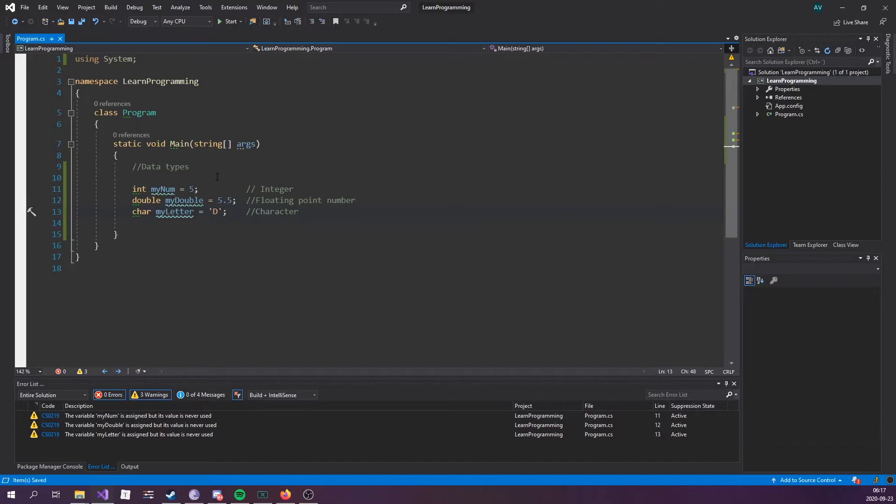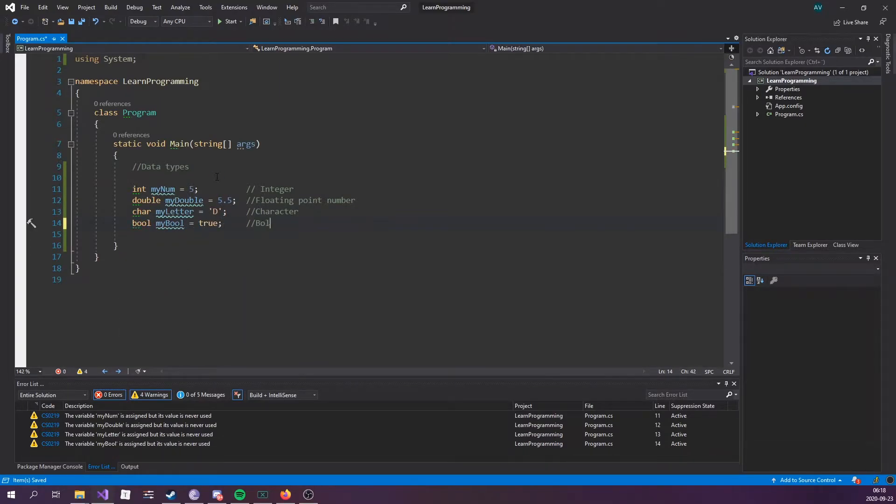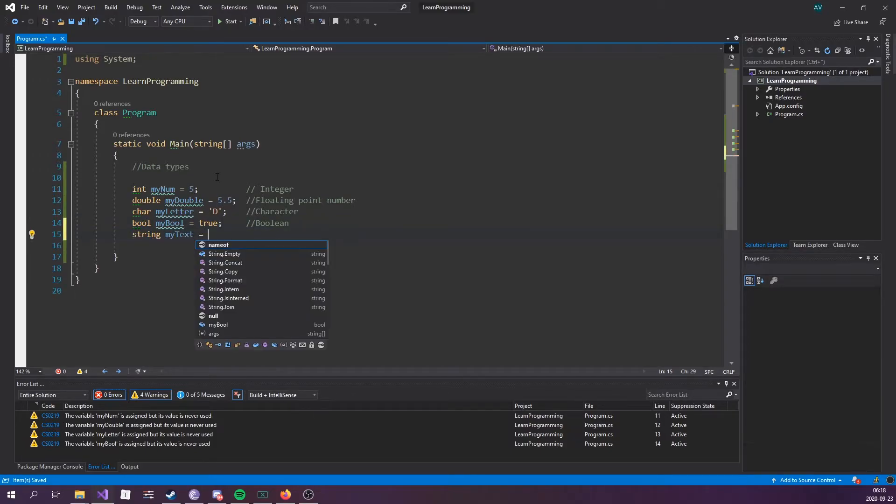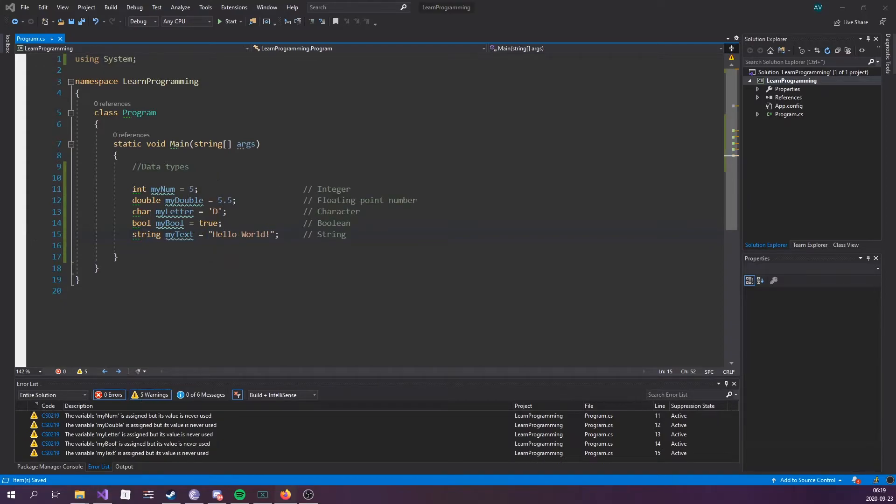Bool myBool equals true. This is what's called a boolean. And of course we can't forget the string. String myText equals "Hello World". Here we go.